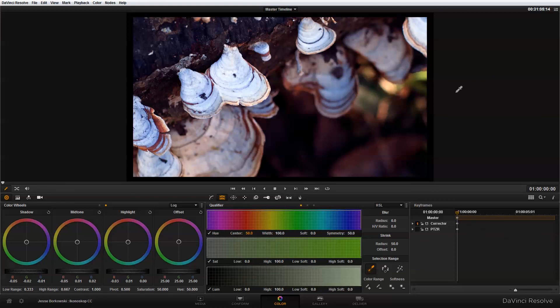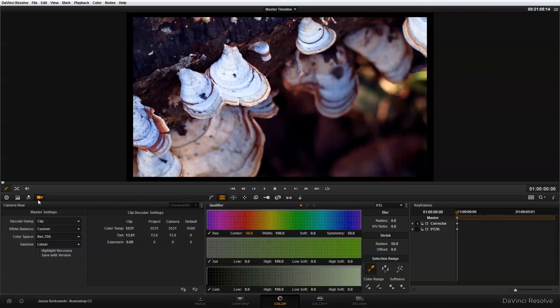So hopefully that has been a helpful tutorial for you to figure out how to grade Iconescope ACAM D2 footage in DaVinci Resolve. I think the main thing to remember is in the camera raw settings to set the gamma to linear and I think that will make your experience much more enjoyable when working with this footage. Thanks so much!